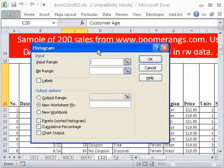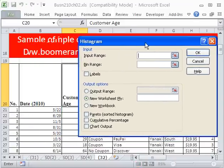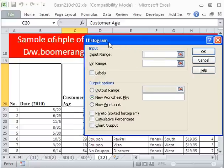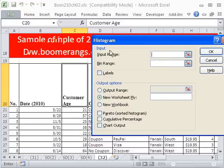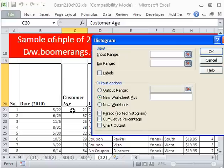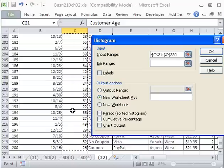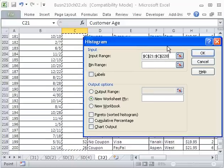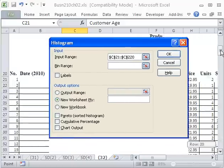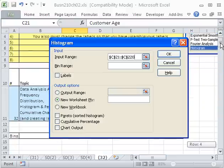Now, it's going to ask you, what's the input range? Very important, you cannot include the field name when you use this feature. So we're not going to check this. And then we do our input range. We're going to click on C21 and then Control-Shift-Down arrow to select C21 all the way to C220.